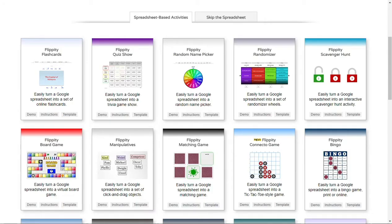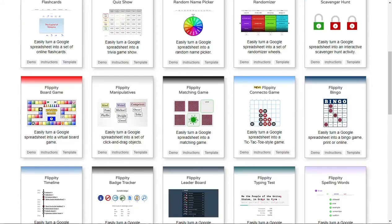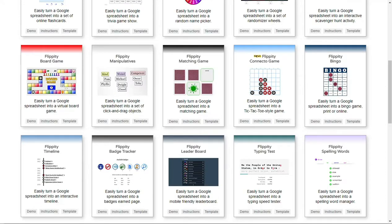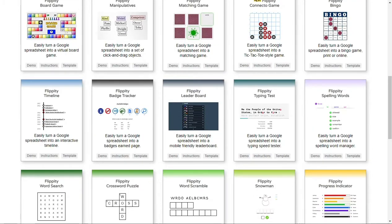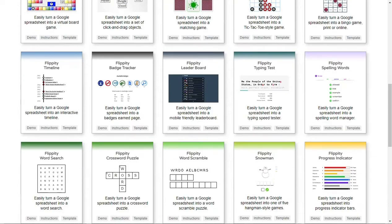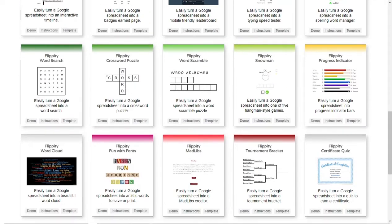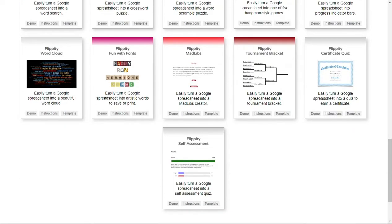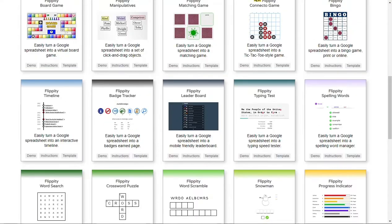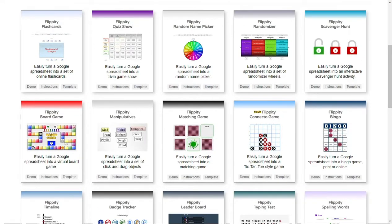Here's Flippity. You can see on the website that there are so many options — tons of games, manipulatives, board games, timelines, progress indicators, badge charts, word clouds. There are a lot of resources here, so you will first want to choose what project is going to best fit your information.